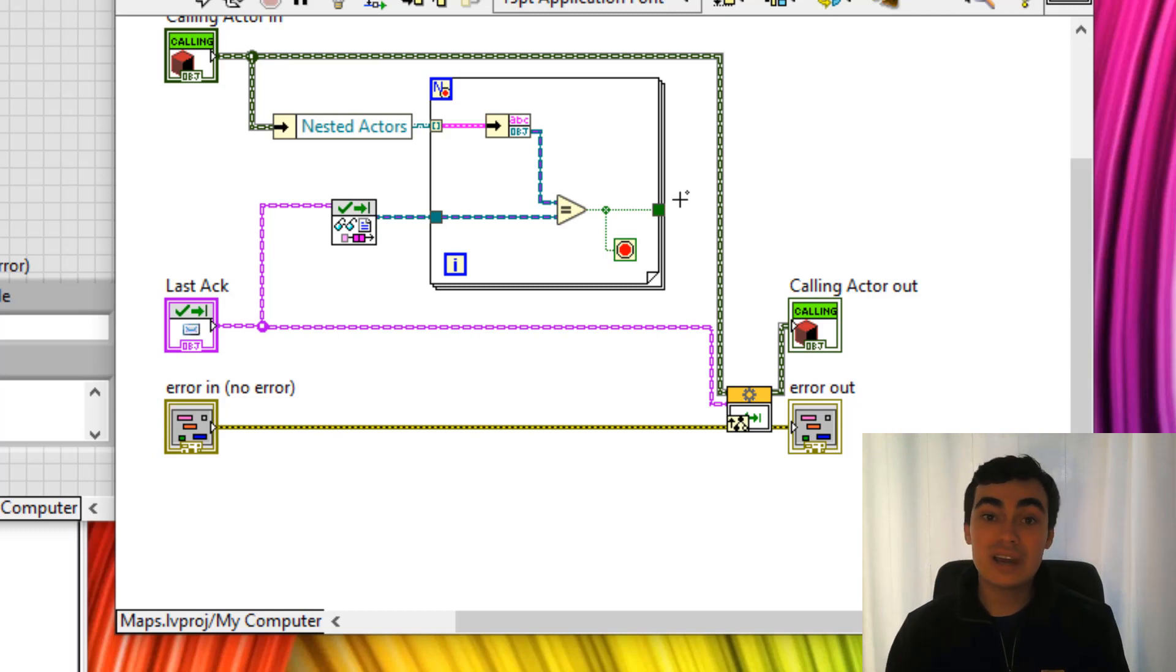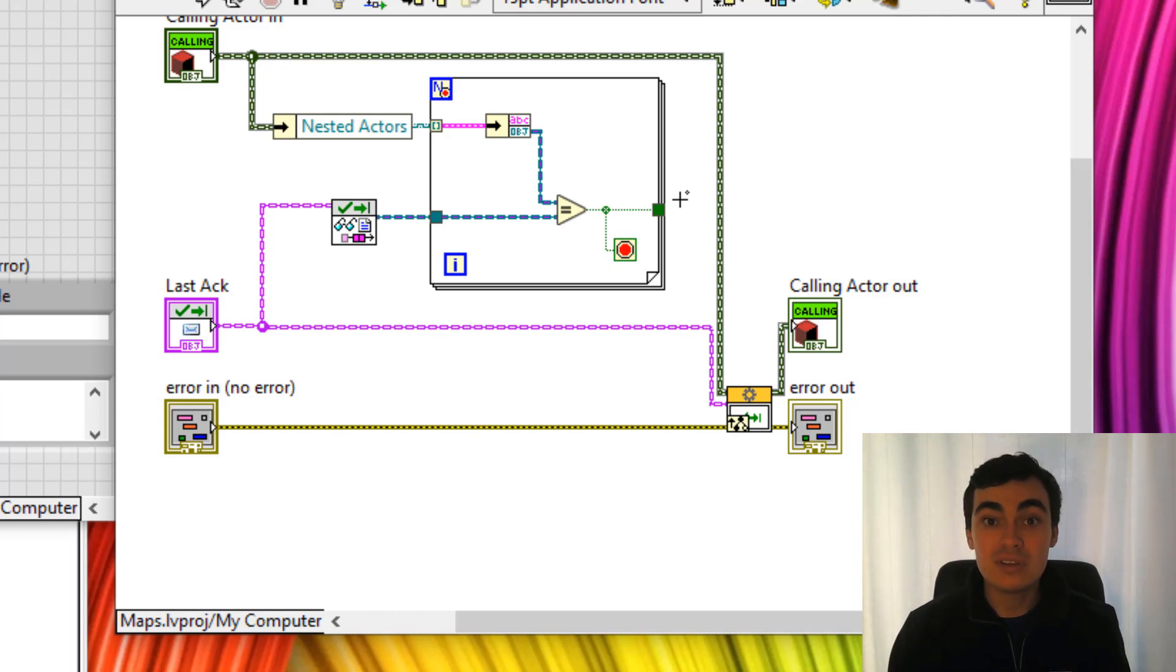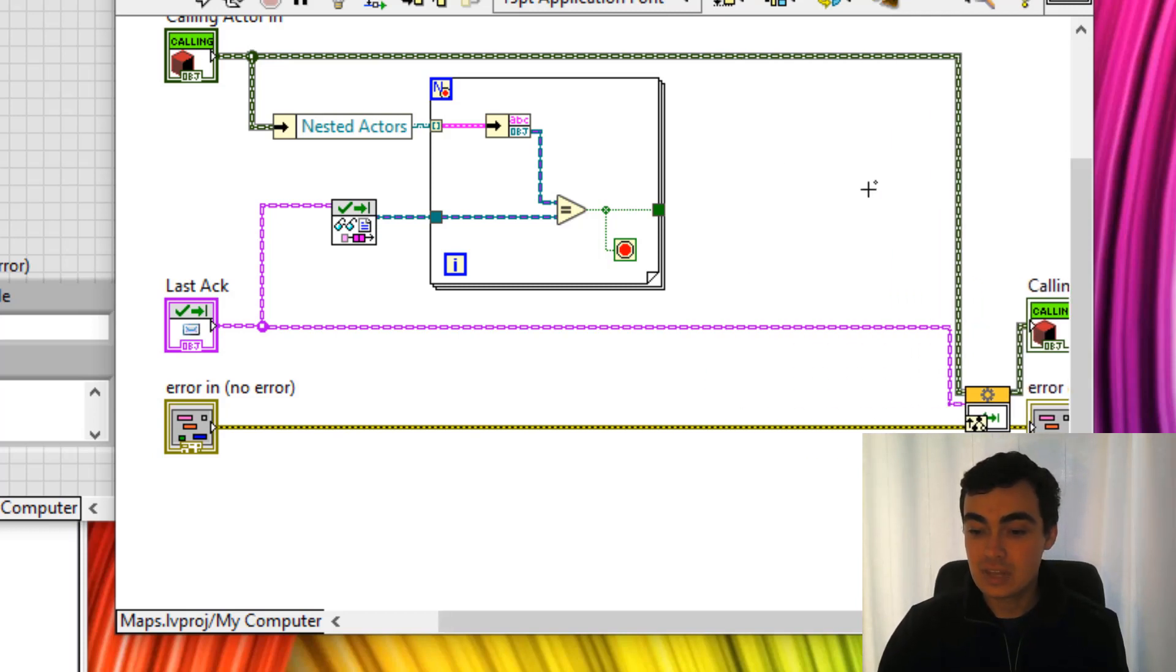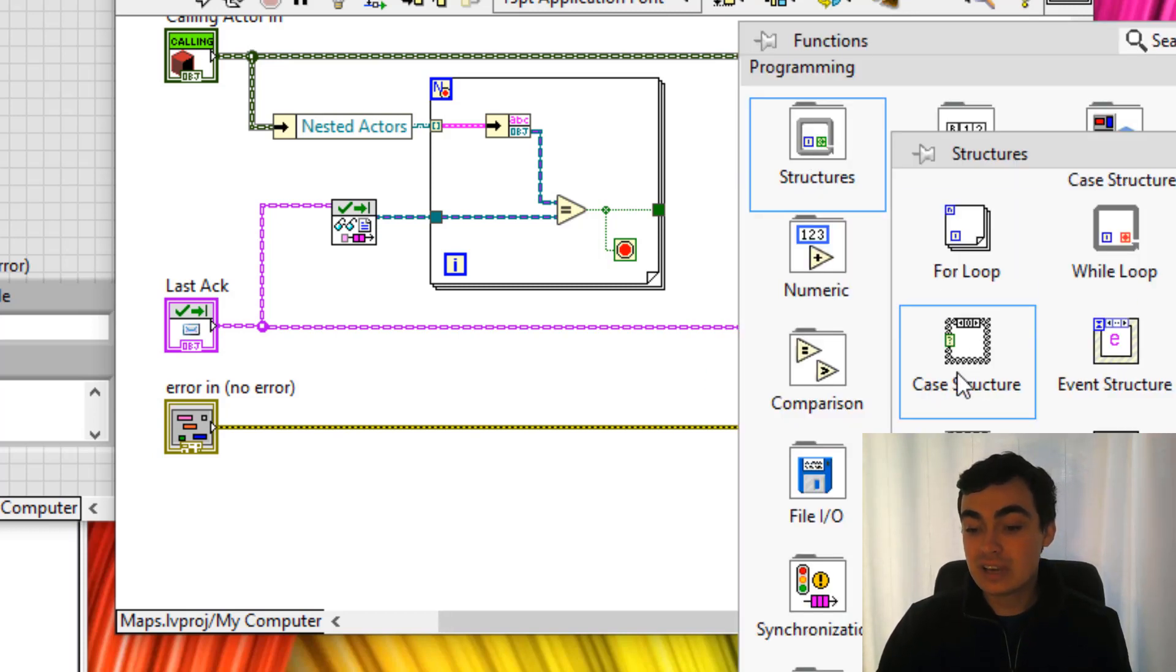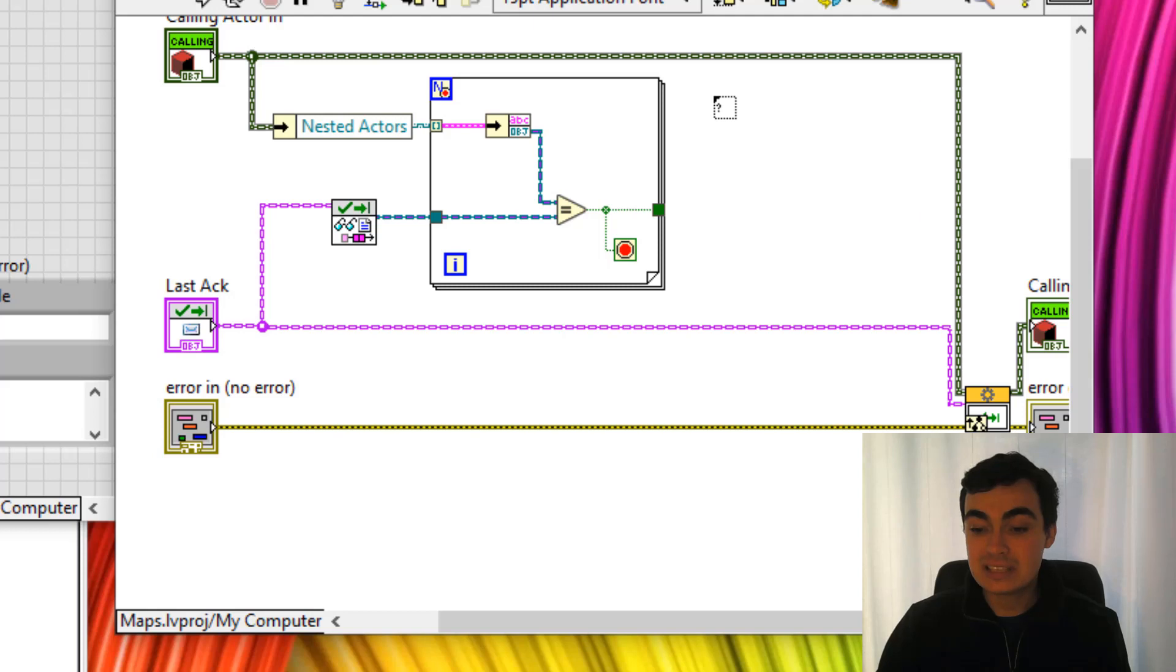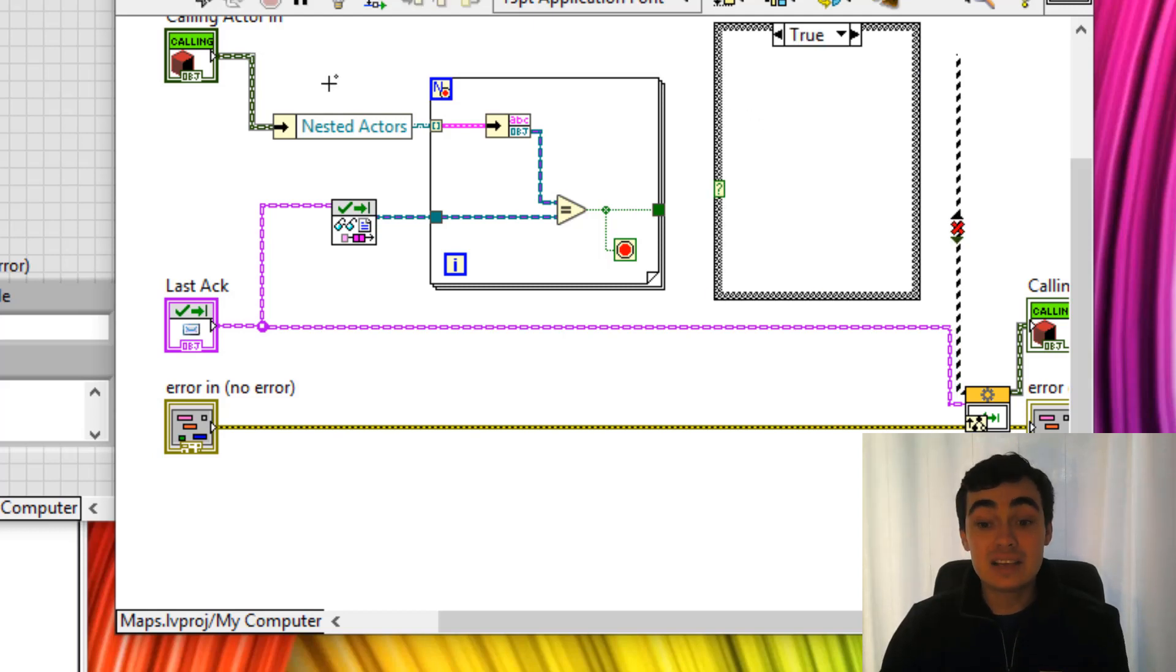If we do not get a true out, it means that a different actor has shut down, not one that we were interested in. Because of that condition, let's have a case structure in here. And inside this case structure,